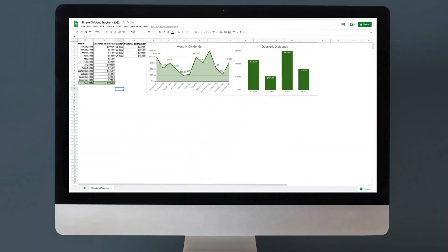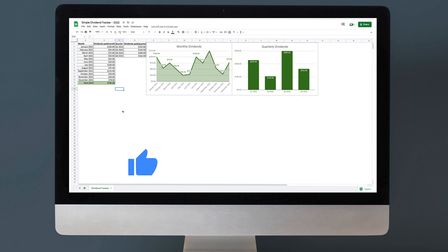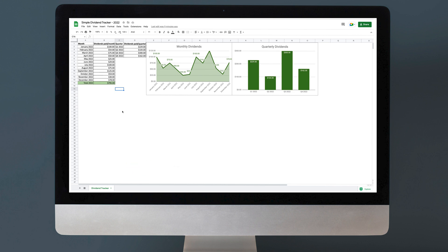This is just a very simple dividend tracker. I've set this up for year 2022 and I will leave a link to this spreadsheet down in the description below. You can grab it — it's on Google Sheets and it is completely free. Give it a try. Hopefully you like it. If you do, give that video a thumbs up and share it with a friend that you think would find it useful. That would really help me out.